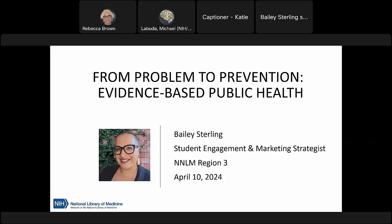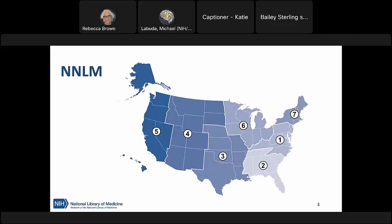Since some of you might be first-time attendees at an NNLM webinar, I want to briefly introduce our organization. The Network of the National Library of Medicine, also known as NNLM, is part of the National Library of Medicine within the National Institutes of Health. We are the education and outreach arm of the National Library of Medicine, working regionally to get to know communities on the ground and helping those communities serve the people they know best, while remaining present across the entire country.